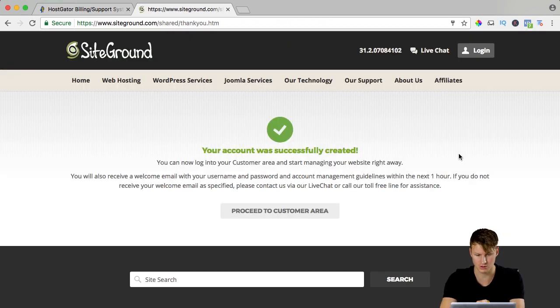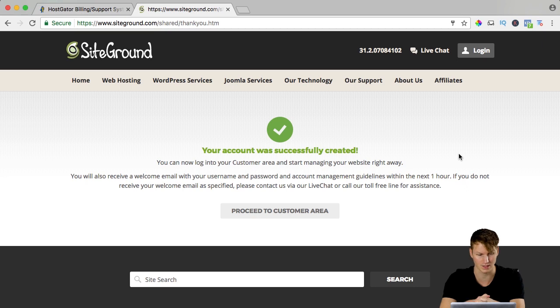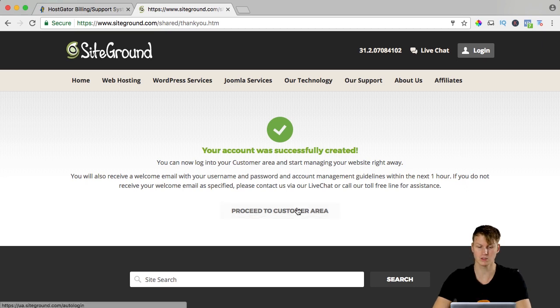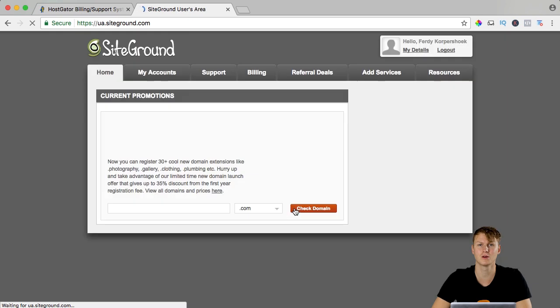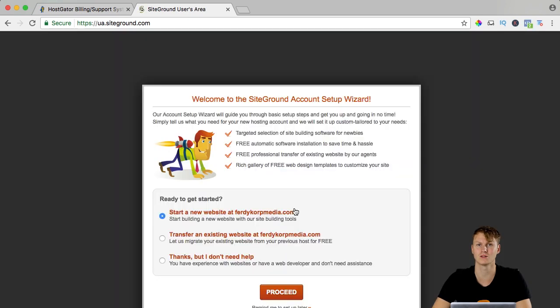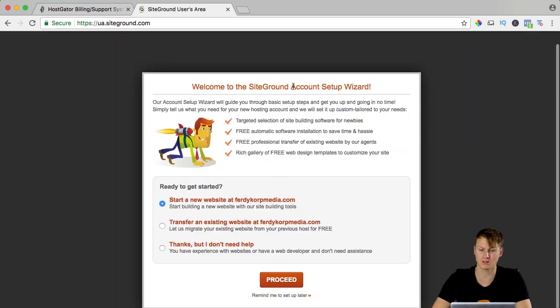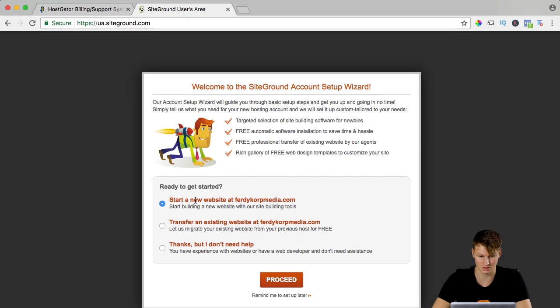I confirm everything and I pay now. Your account was successfully created. You can log in into your customer area and start managing your website right away. So I can proceed to the customer area. You also get an email with your details, with your login details and says welcome to SiteGround account setup wizard.